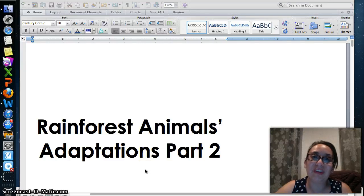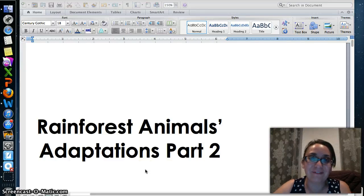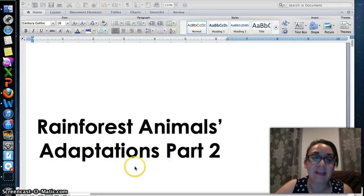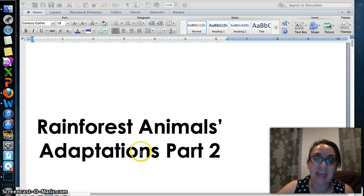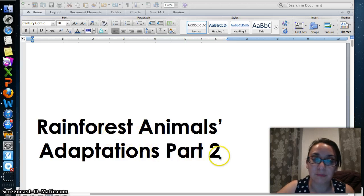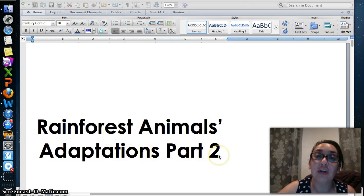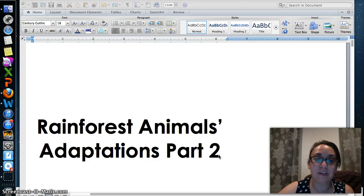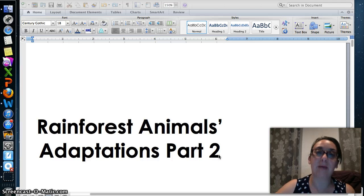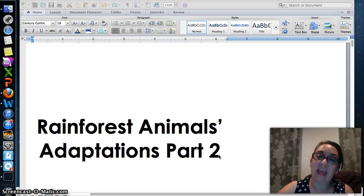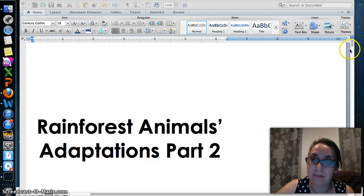Hello everyone, welcome to your science lesson for tonight. This is Rainforest Animals Adaptations Part 2. The learning objective for tonight is for you to become more familiar with Rainforest Animals Behavioral Adaptations.